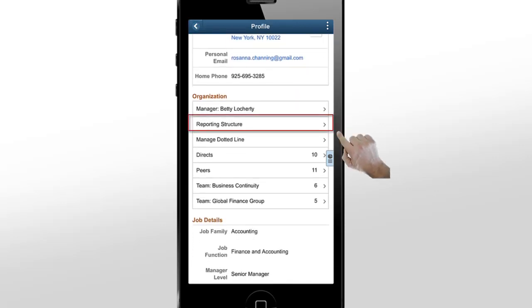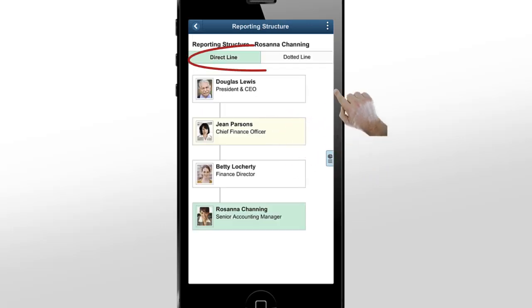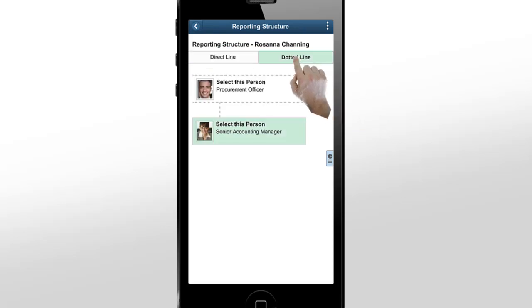Next, go to the reporting structure. Here, the direct line and dotted line structures are separate tabs. Let's go back to our employee's profile.